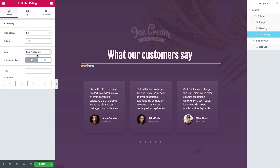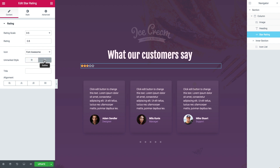The Unmarked Style has two options: Solid and Outline. Solid fills in the unmarked stars, and the Outline option leaves them empty. I'll set it to Outline. In the Title option, you can type your desired text. It will appear to the left of the stars.